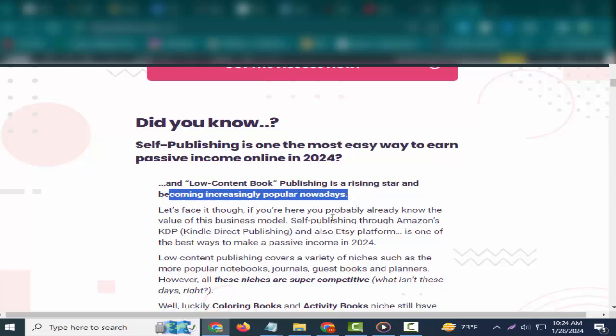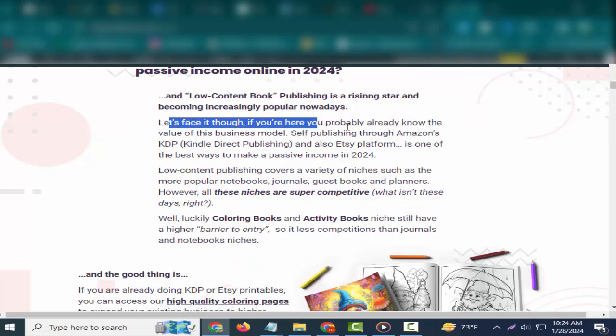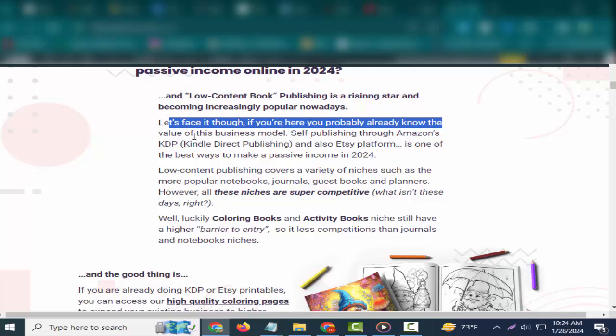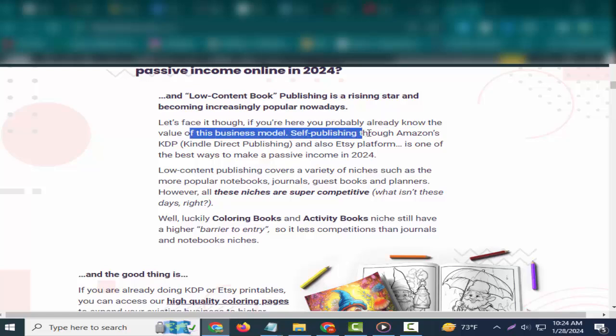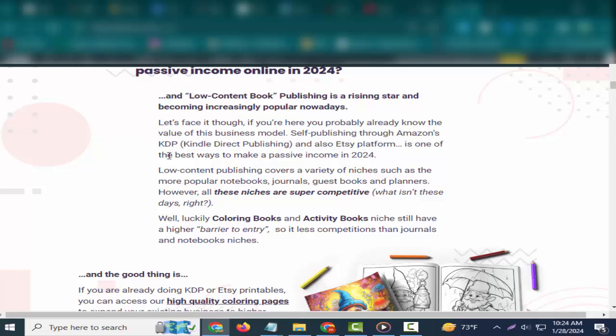Did you know self-publishing is one of the easiest ways to earn passive income online in 2024? Low-content book publishing is a rising star and becoming increasingly popular nowadays.